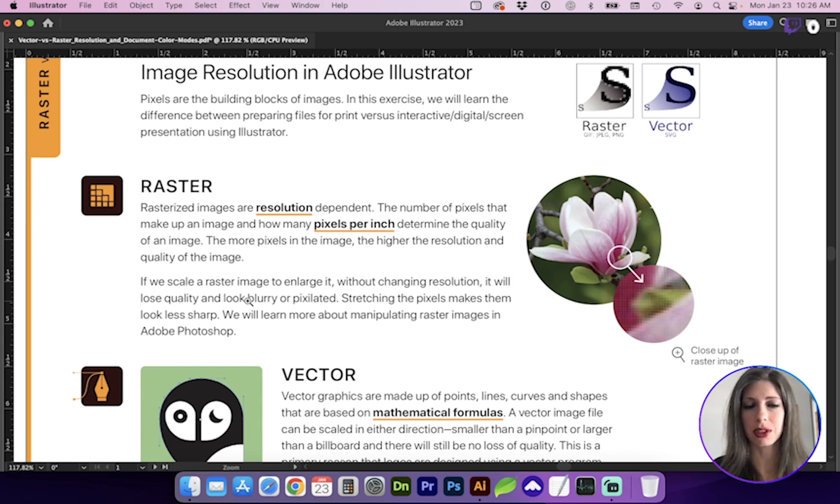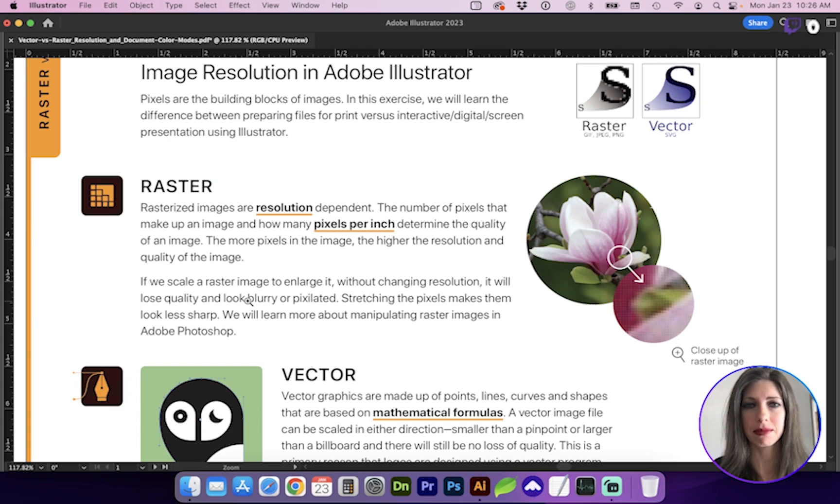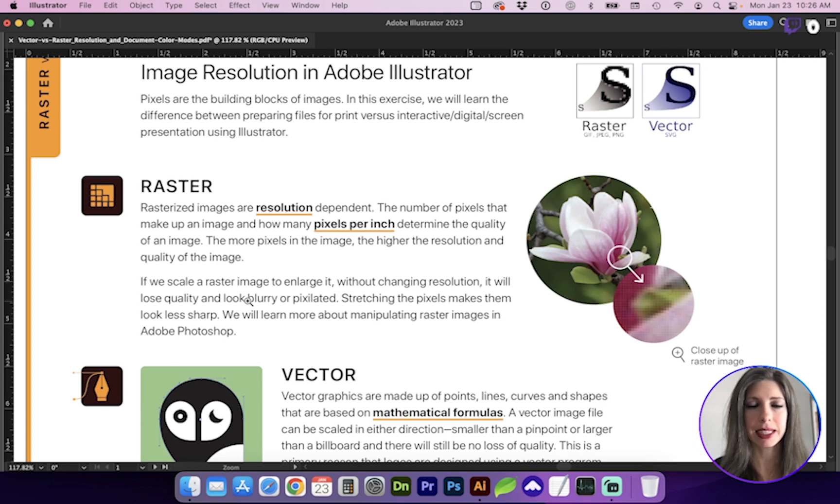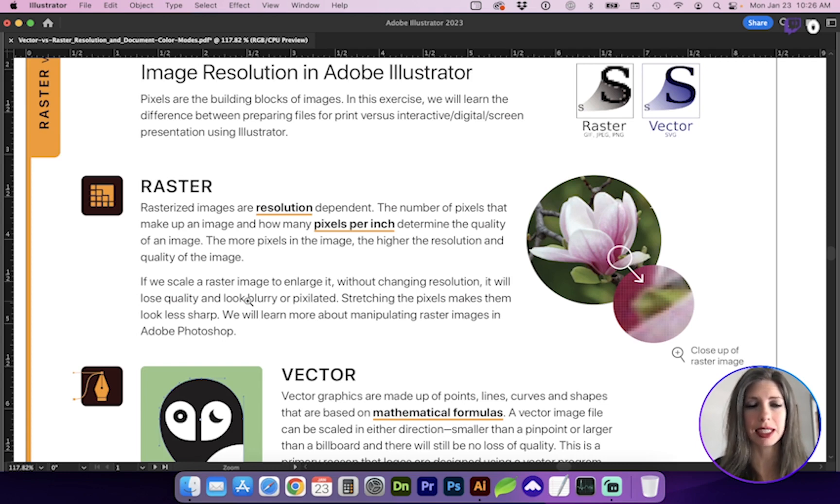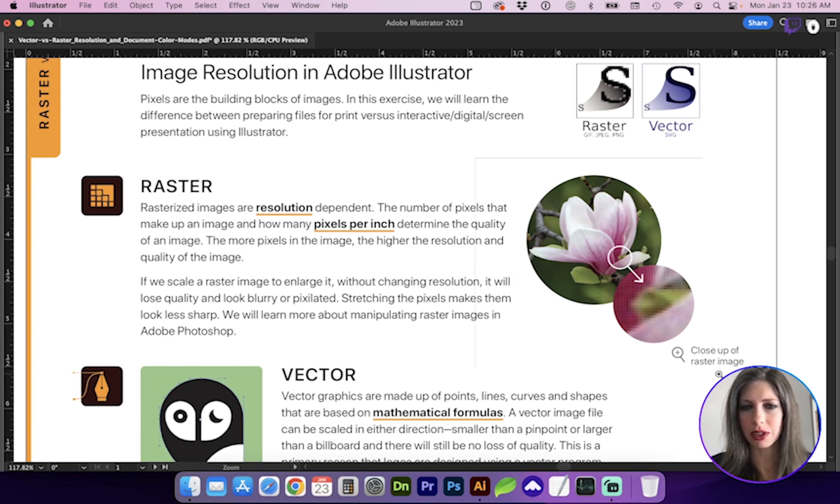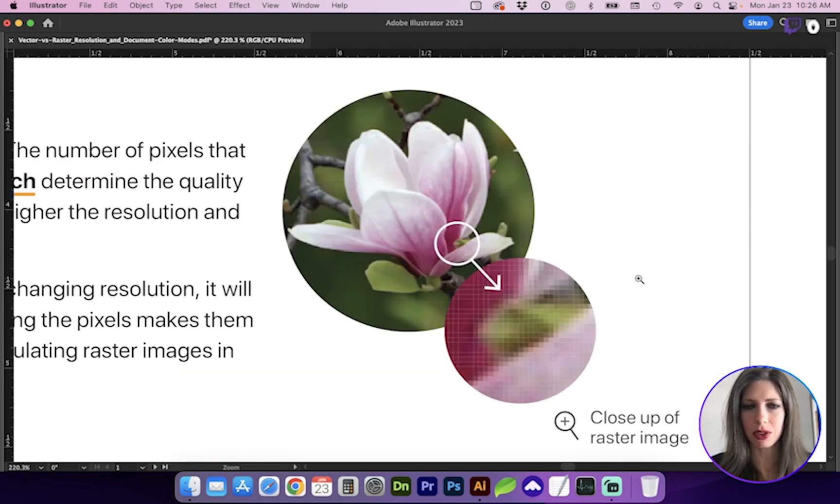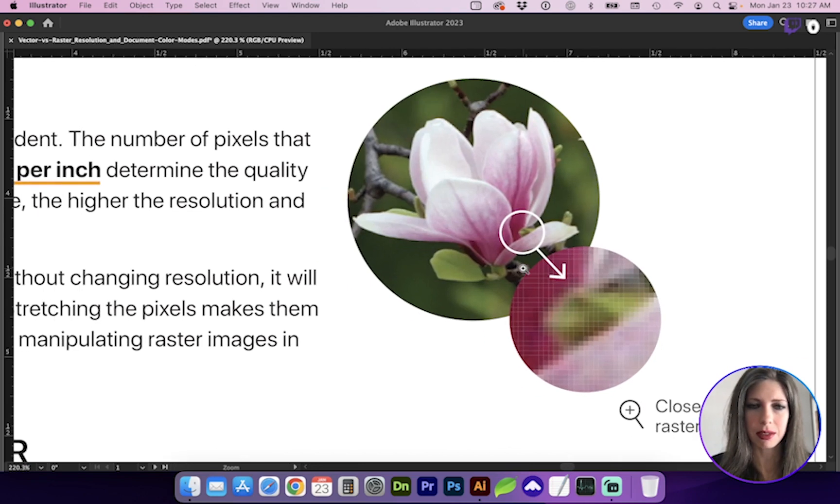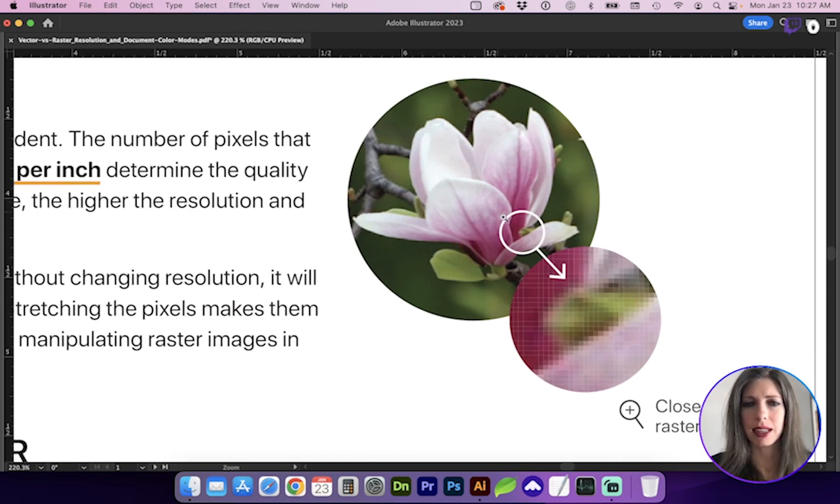For instance, if we're placing a two inch sized image and it's an 80 kilobyte file, which is really tiny, it's not going to print at a very good resolution. It's going to be blurry. So let's take a look at the close-up of this photograph of this magnolia. You can see that the image quality here is pretty low.